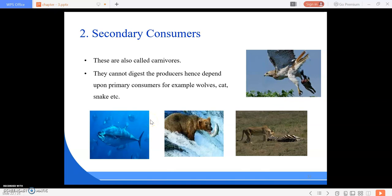Wolves are directly dependent on primary consumers. Zebra is a primary consumer because it only eats plant products, but a lion can eat the zebra, making the lion a secondary consumer. Sharks and whales are also secondary consumers because they feed on small fish, which in turn feed on phytoplankton present in the ocean.